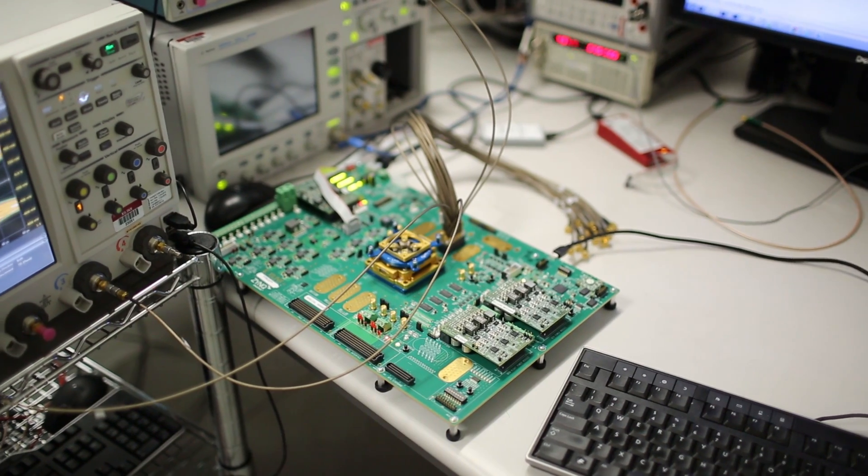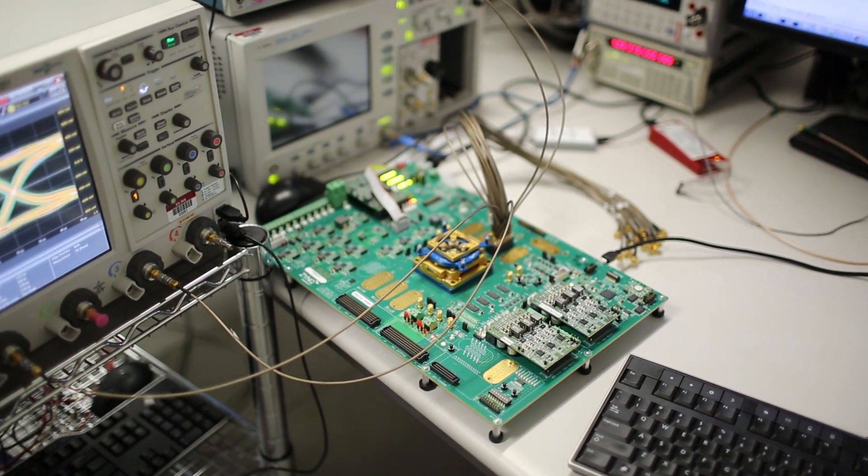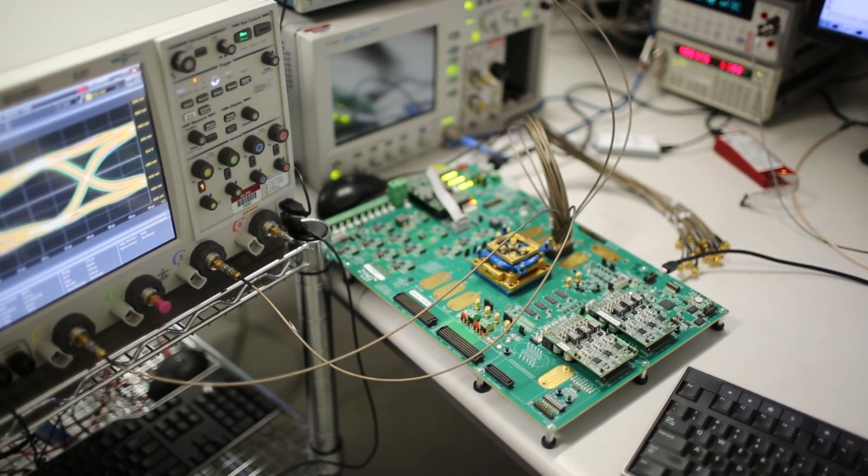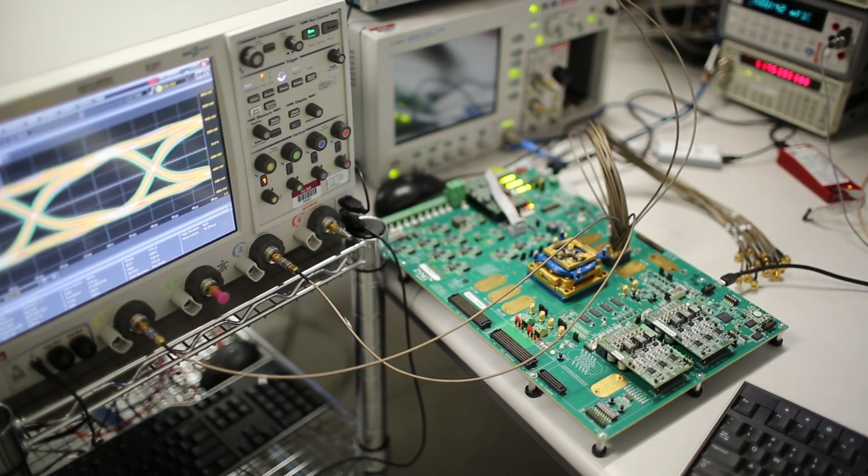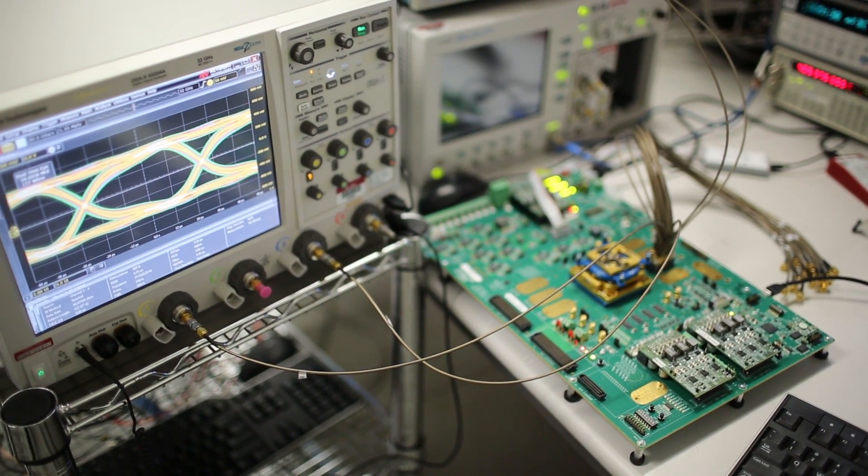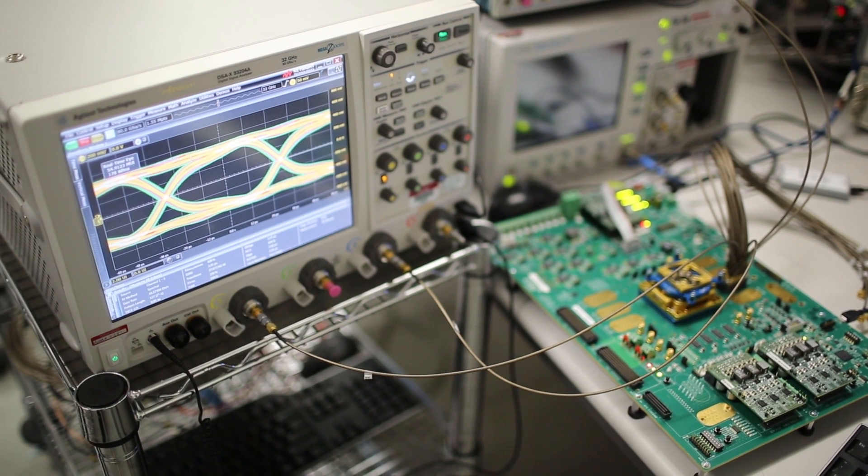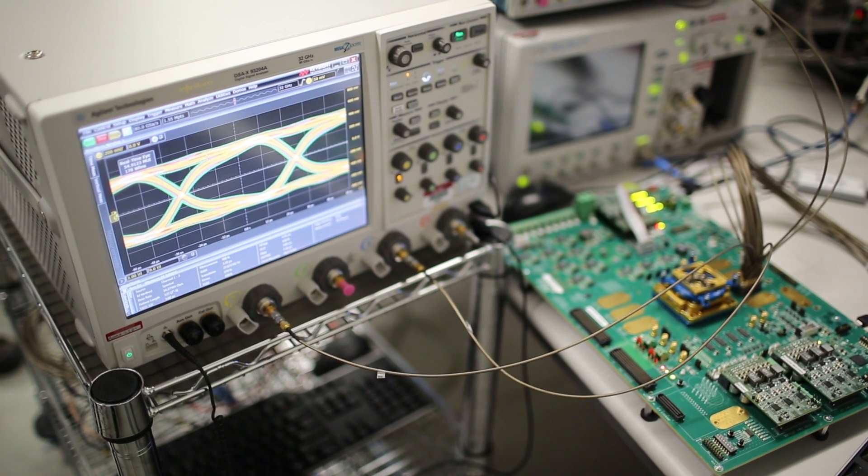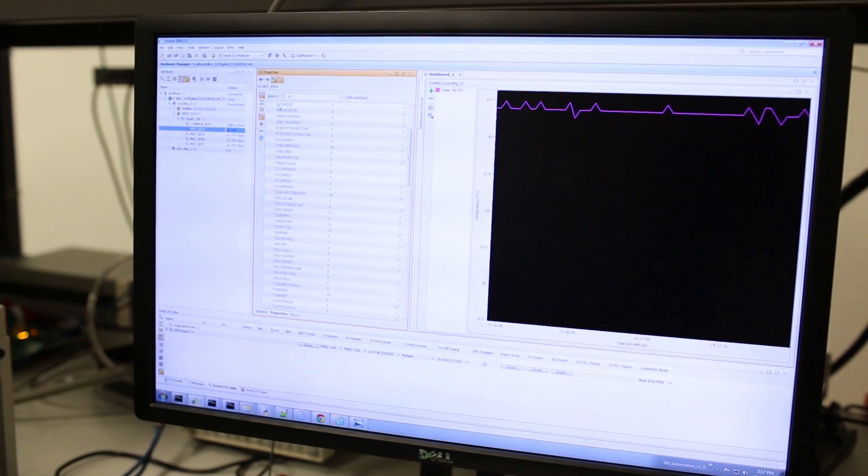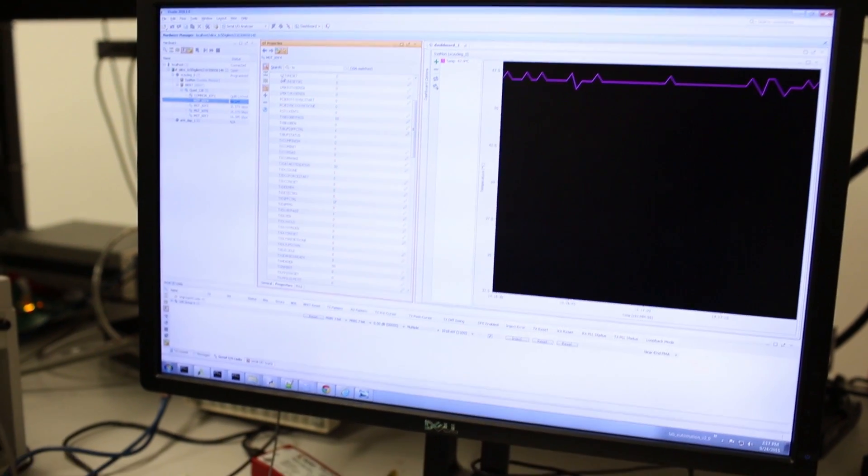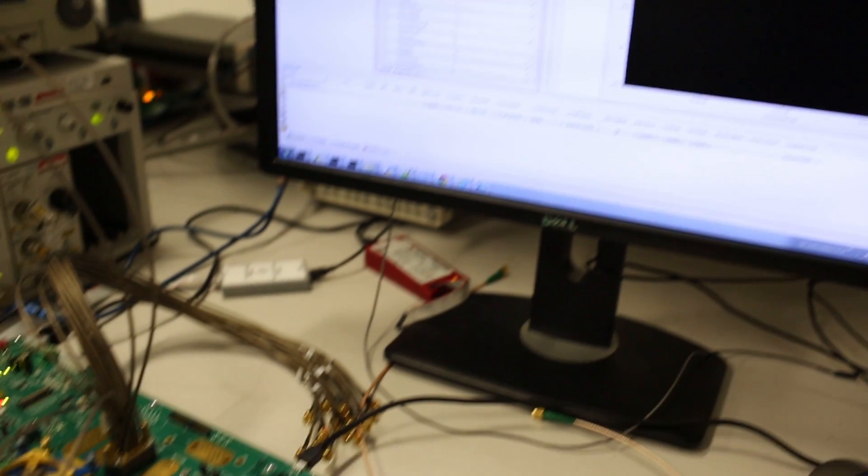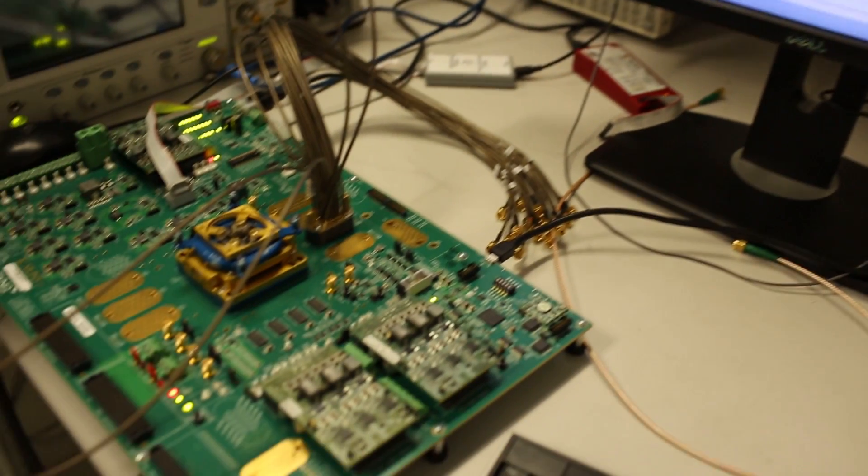In the transceiver lab we have the mid-range GTH transceiver which is located in the programmable logic of the Zinc Ultrascale Plus family. We are currently using an iBert design and the Vivado SystemIO toolkit to bring up and analyze the performance of the GTH, and things are looking awesome.